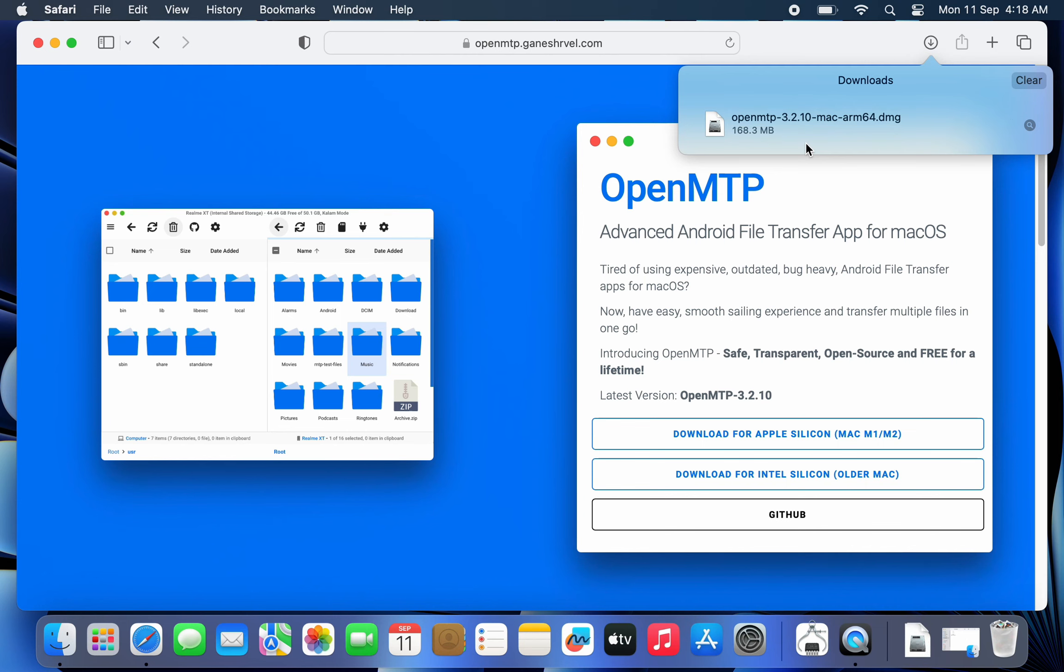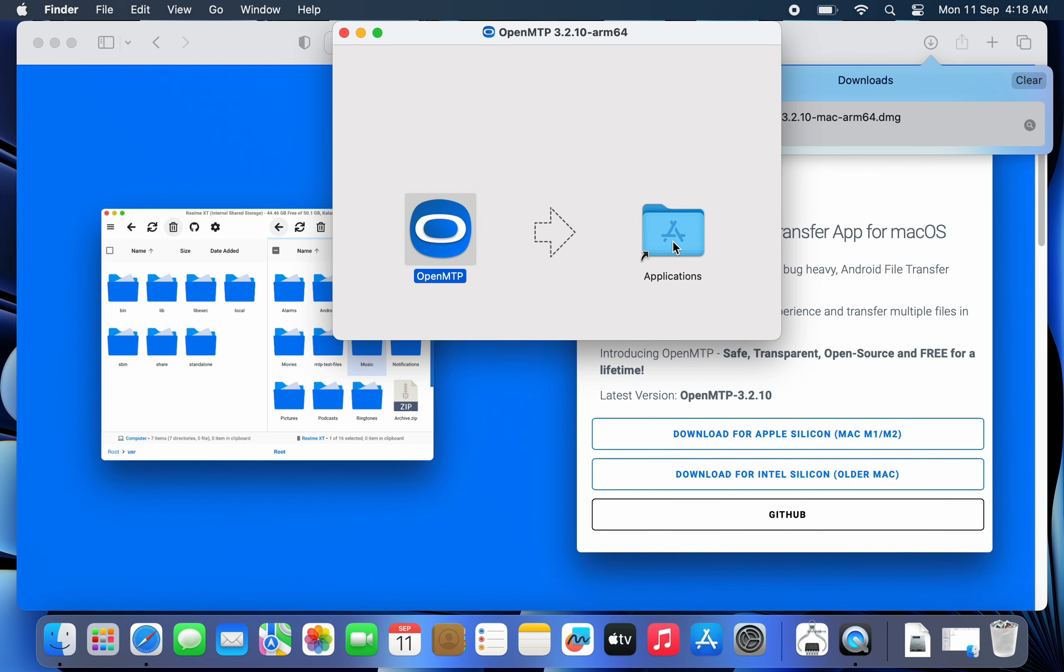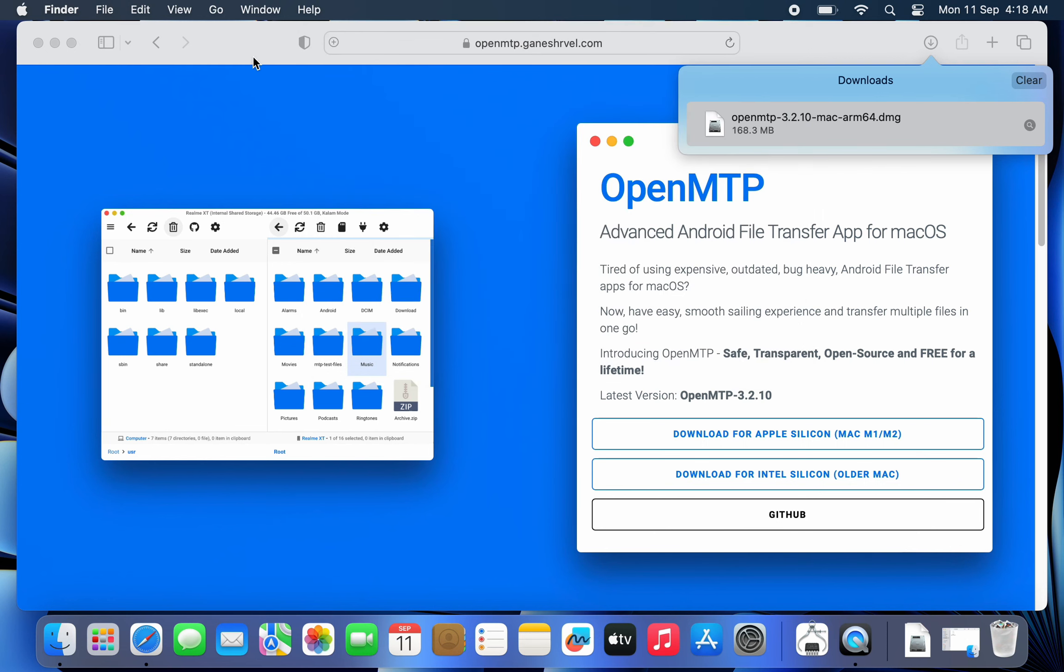After downloading, install OpenMTP on your Mac. Once the app has been installed, launch it.